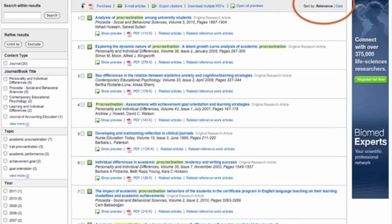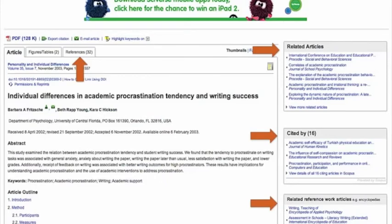These topics are linked to terms in the abstracts and keyword lists of the articles. I'm going to check the ones most relevant to my topic and select Limit To, so my results include only those topics. Now I only have 20 results — that's much more manageable, and the list should be much more relevant to my topic. You can sort the results by relevance or by publication date. Let's click on one: Individual Differences in Academic Procrastination Tendency and Writing Success. This looks pretty relevant, and notice we again have related articles to explore.